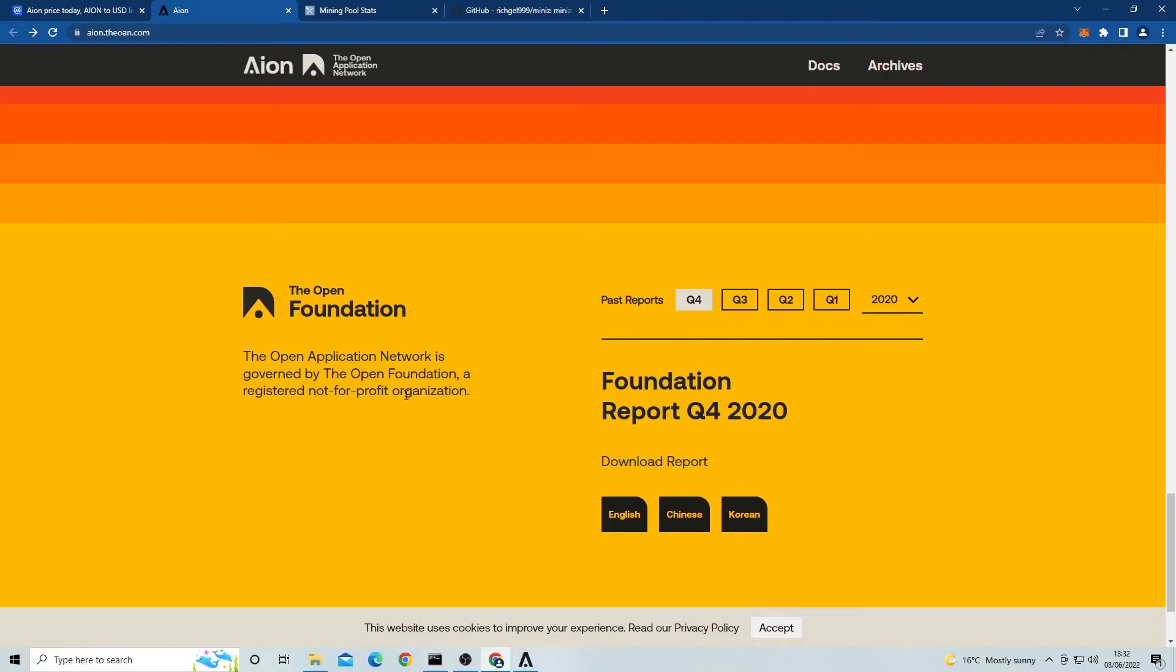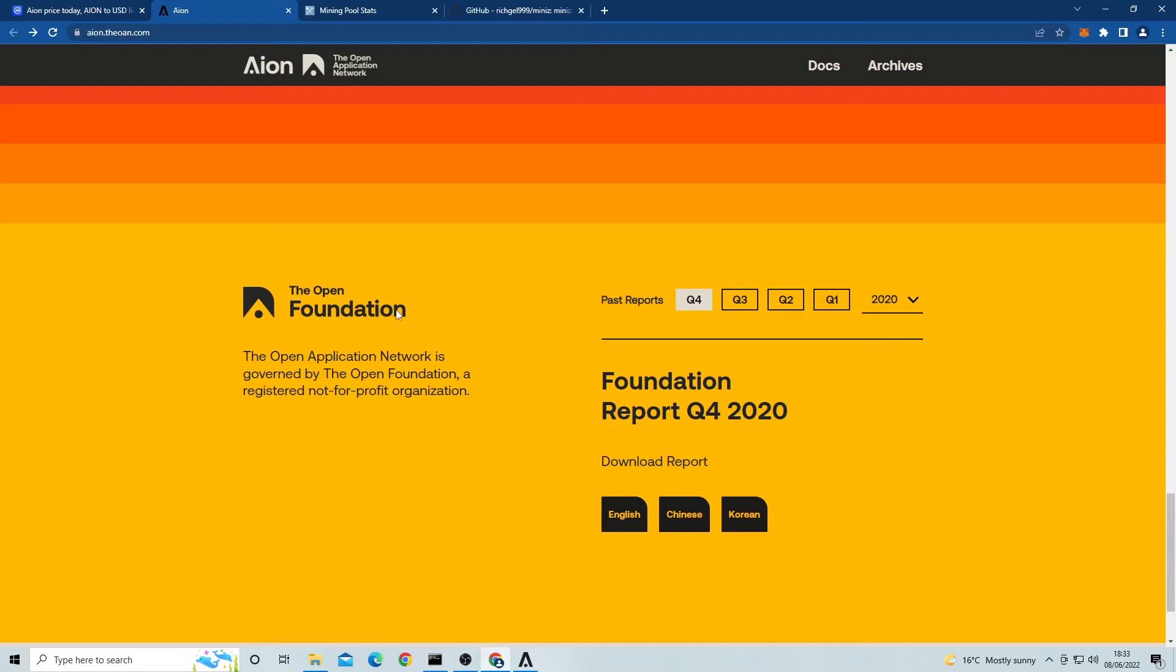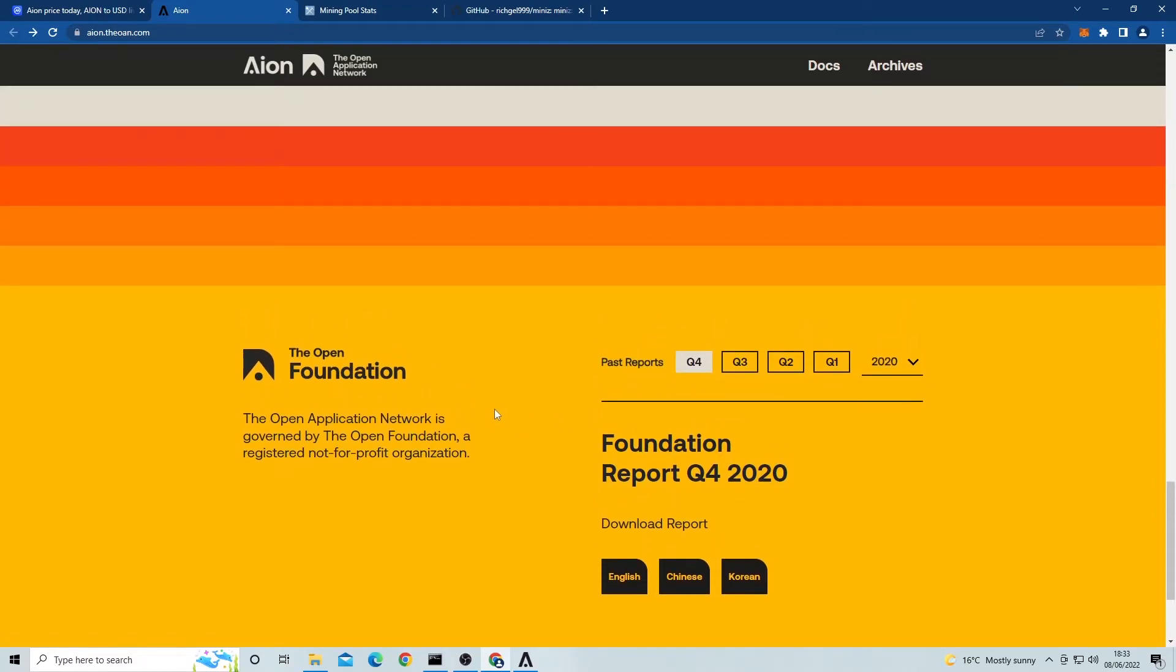As you can see, you can download these reports at the bottom of the page and actually see where the money's going and where it's being put in regards to this crypto. Aion is described as a multi-tier blockchain network designed for interoperability among blockchains. Aion tokens are used to create new blockchains, monetize interchain bridges and secure overall networks.